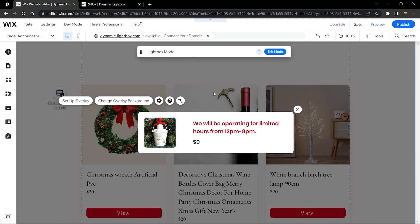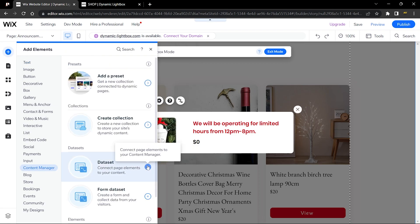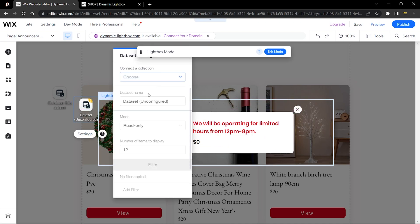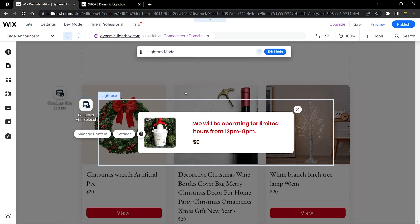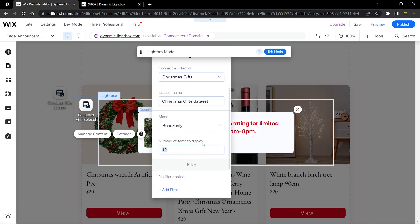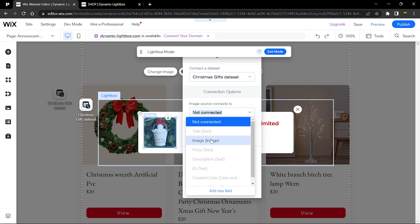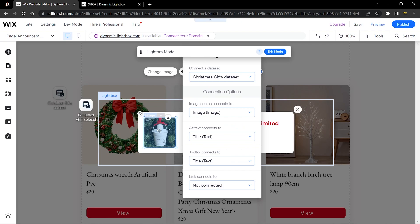Since our repeater is connected to a dataset, we also need to connect the lightbox. Go to Content Manager, then Data Sets, and link this dataset to the Christmas Gifts collection — set it to read-only. Then go to Settings and change the number of items to display to 1, since we only want one item at a time. Now connect the image field, adding alt text and a tooltip.